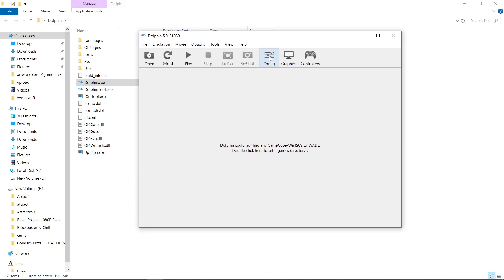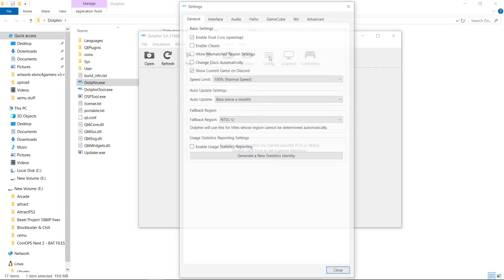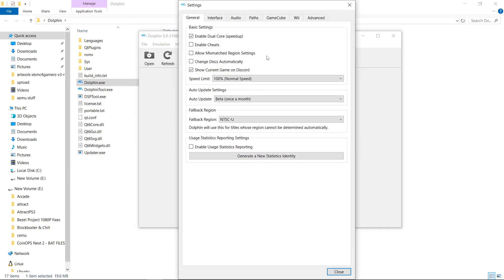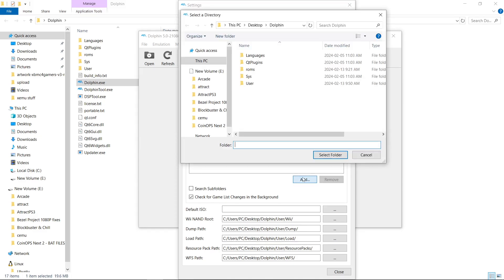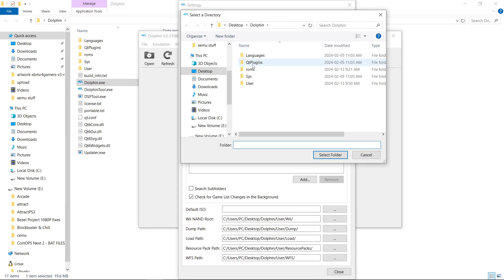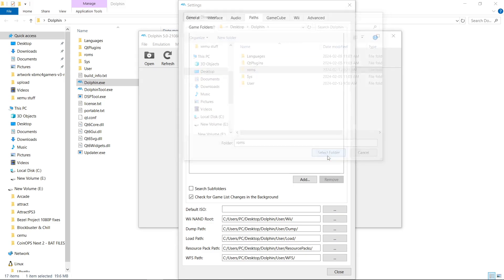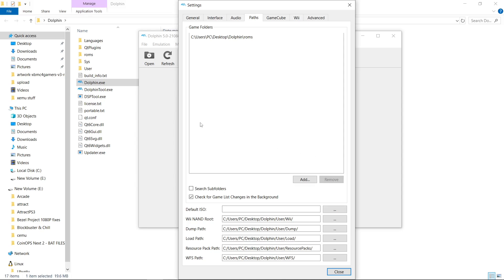So now we're going to go to Config. And we're going to go to Paths. We want to add our Game folder. So I'm going to go to Add. I'm inside of my Dolphin folder, so I'm going to hit my ROMs folder. I'm not going to go inside of it. I'm going to click Select Folder.